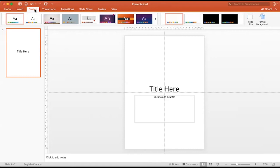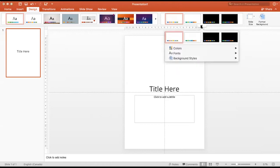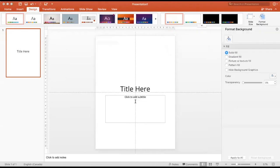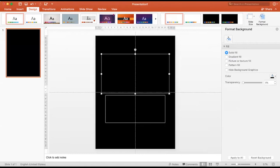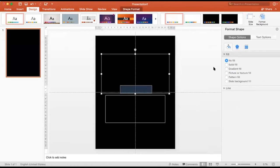A safe choice is black text on a white background or white text on a black background. To set the background, click Design, then Background Styles, Fill, then Solid Fill. Again, click Design, then Background Styles, Fill, then Solid Fill. Select your chosen color.